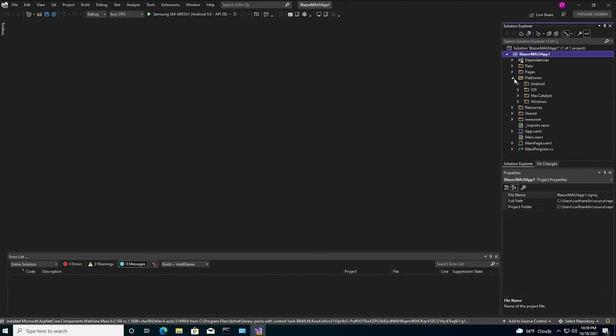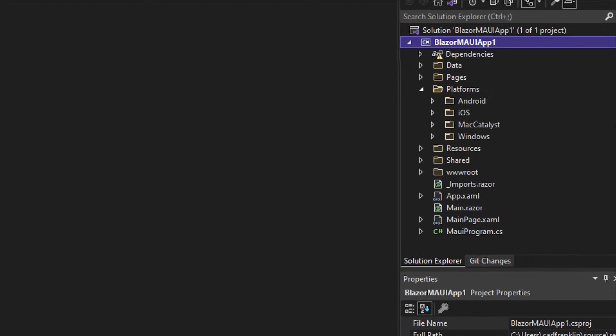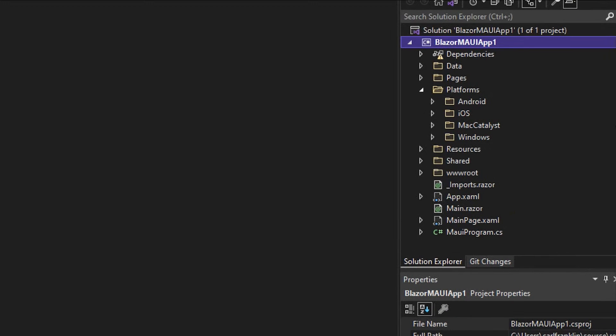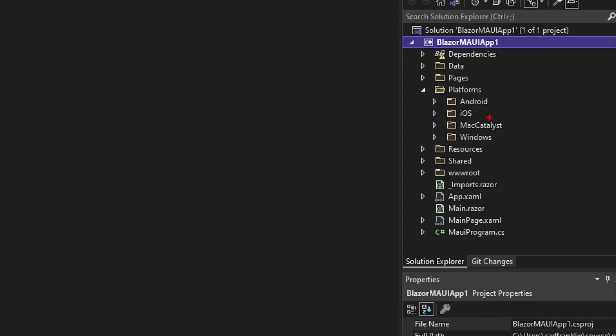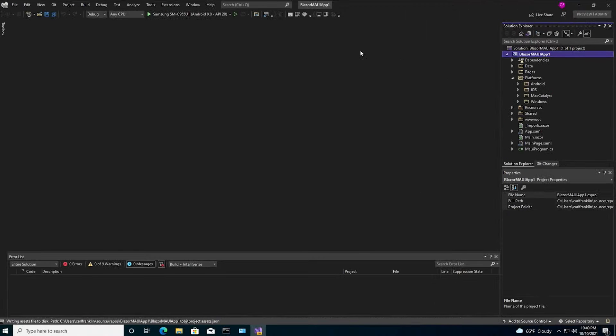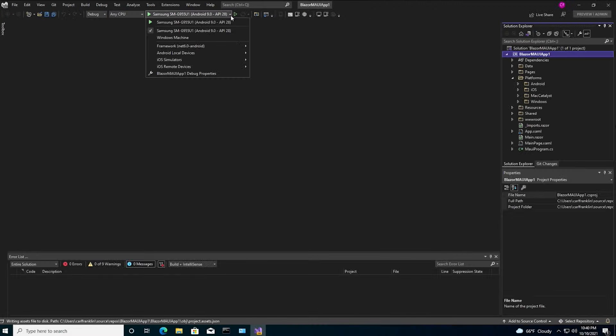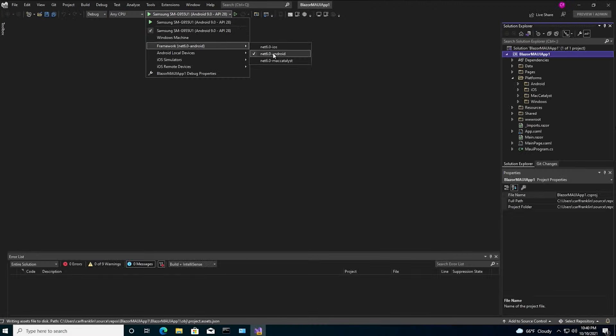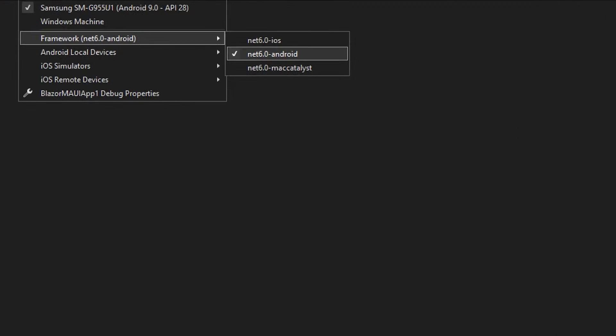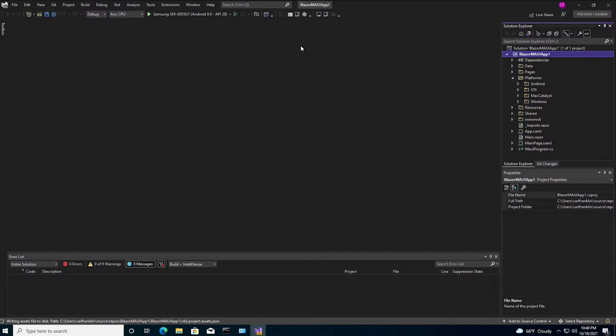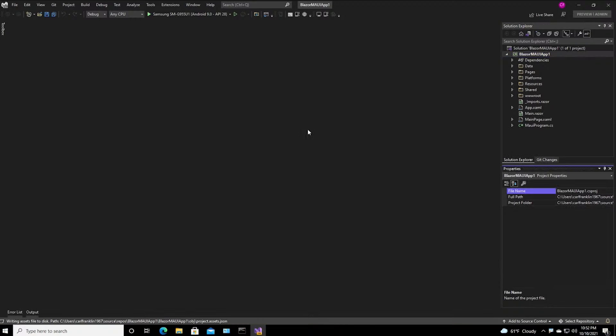As you can see, the platform's over here. Android iOS, Mac Catalyst, which is Mac Desktop, and Windows. Here's the cool thing. I don't have to get rid of these, just because I don't have a Mac or an iPhone, or I don't even have the Windows UI stuff installed. But I don't need to get rid of them. I can just use this drop-down right here as the way to pick the framework that I want to target. And you can see .NET 6.0 Android is selected right now. And also, I can select which device I want to use.